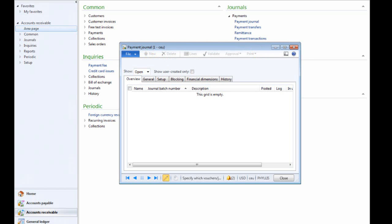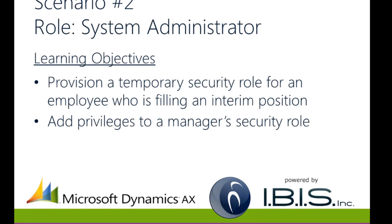This scenario is now complete. In this second scenario, you'll continue in the role of System Administrator. Your learning objectives will be to provision a temporary security role for an employee who is filling an interim position and add privileges to a manager security role.